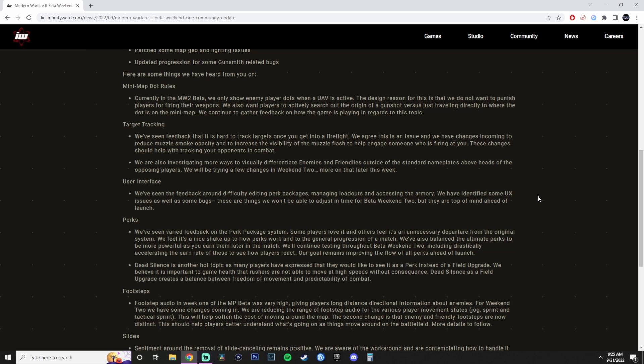Perks. We've seen varied feedback on the perk package system. They suck. Some players love it. Others feel that it's an unnecessary departure from the original system, which is facts. We feel it is nice to shake up how perks work and tie them to the general progression of the match. We also balance the ultimate perks to be more powerful as you earn them later in the match. We'll continue testing throughout beta Weekend 2, including drastically accelerating the earn rate of these. To see how players react, our goal remains improving the flow of perks ahead of launch. I'm all in for changes for once. I think that the perk system like that is not that bad until you actually realize that if you join late into a game, other people might have already their bonus perk or their ultimate perk, and you're going to be at a disadvantage no matter what.